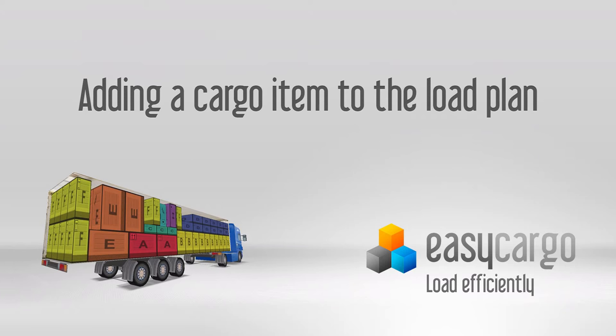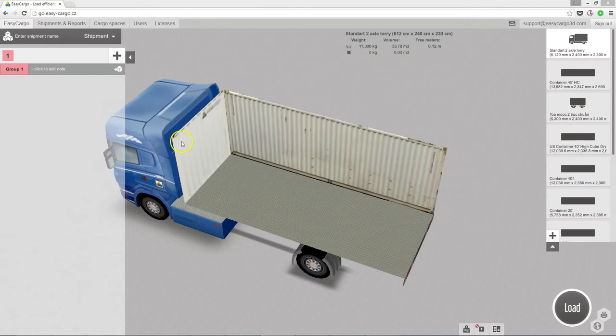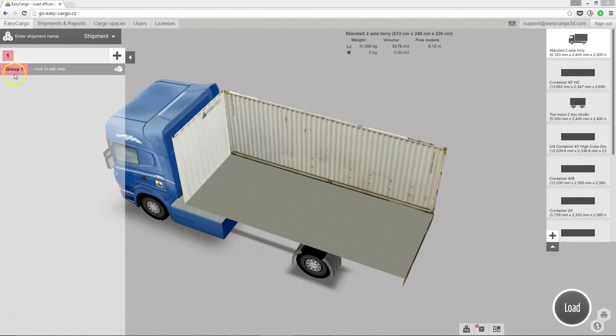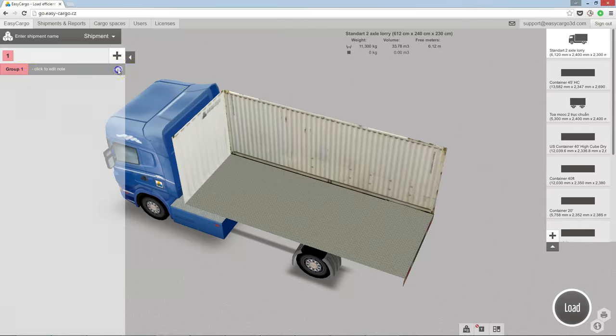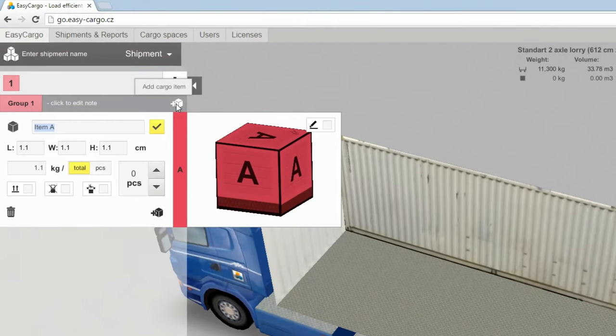Adding Items in Easy Cargo. There is always one priority group in Input List. Click this icon to add new item.